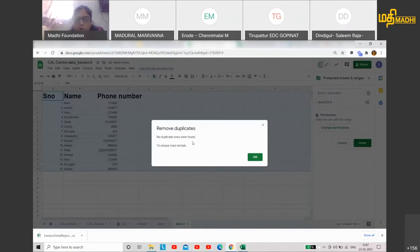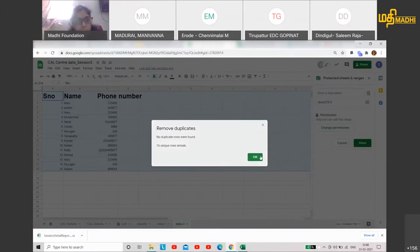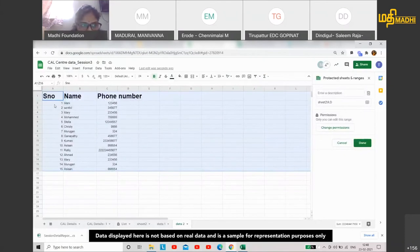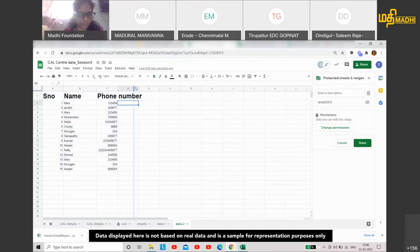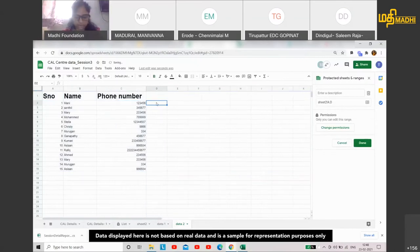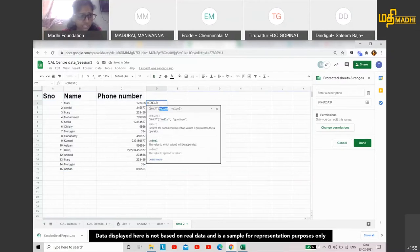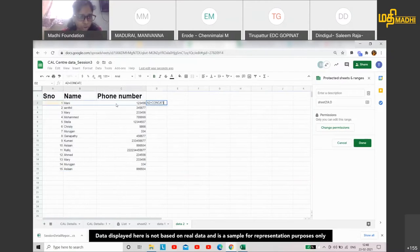The reason no duplicates were found is because the serial number is different. Yes, exactly. In the combination, serial number one combined with the name and phone number forms a unique row. So the three values together are being considered. It is taking the combination into consideration.